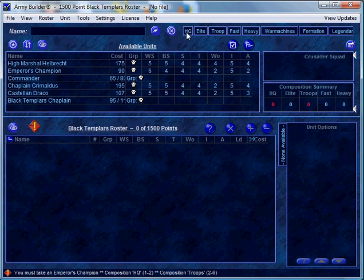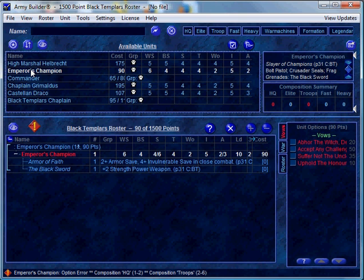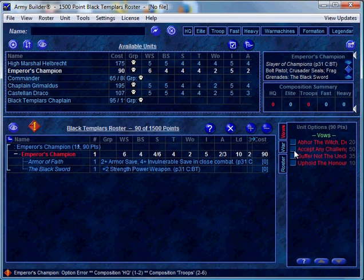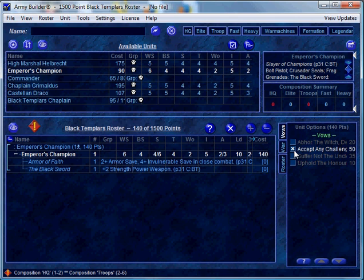We'll click up top to the HQ section and now I get a full listing of the HQ choices I have as Black Templar. Let's go ahead and add the Emperor's Champion, and you'll notice that when we add him he's still in red — that usually means there are some other configurations required. In this case, if you look to the right you'll see that the vows are also red. We need to select a vow. By selecting that, he's no longer red and the requirement for him disappears.